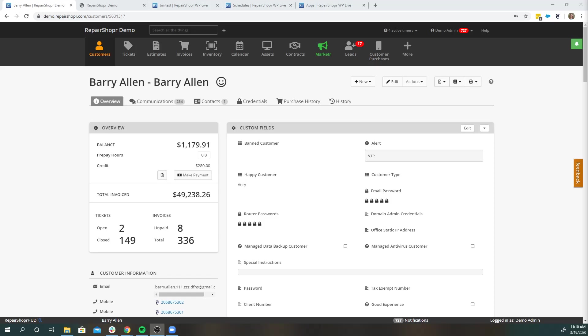Hi everyone, Crystal here with Repair Shopper. In this video, I'm going to show you how you can use our automated billing, customer portal, and payment processor integrations to make sure you can get paid. And the best part, it can all be done remotely.